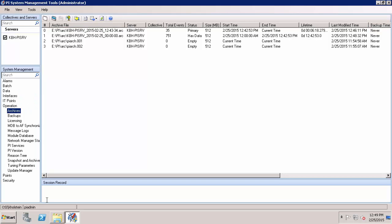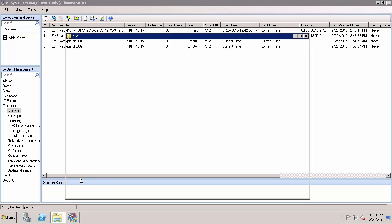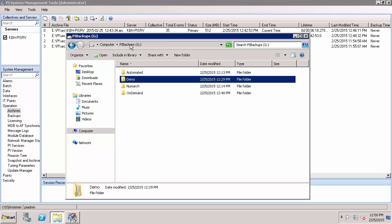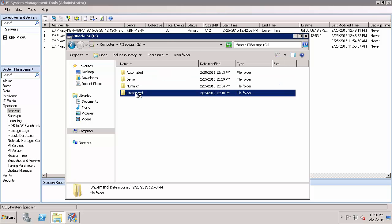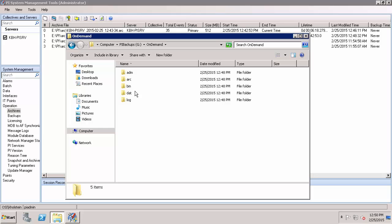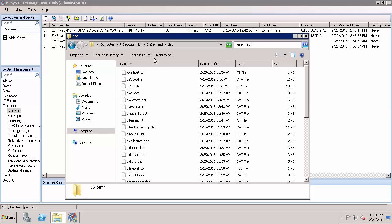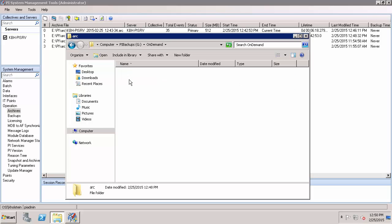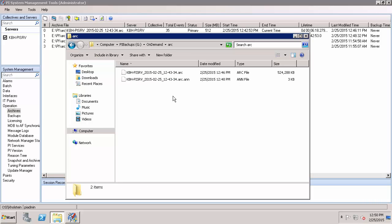Overall, we learned how to take an on-demand backup of our PI Data Archive through the backup plugin to PI System Management Tools. If I navigate to the directory that I specified for my on-demand backup, which in my case was G, on-demand, I can see not only that it backed up all of my configuration files for my PI Data Archive, but it also backed up the primary archive that I specified as well as its associated annotation file.